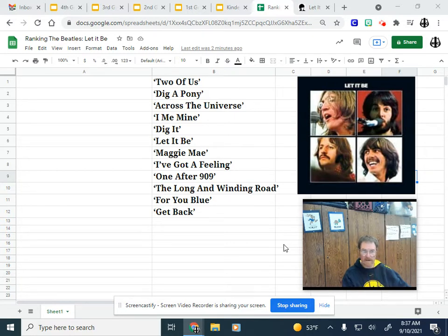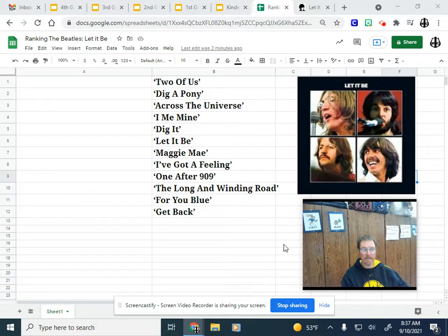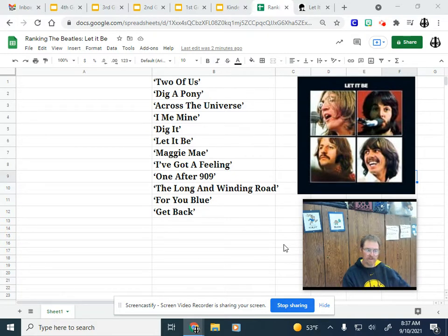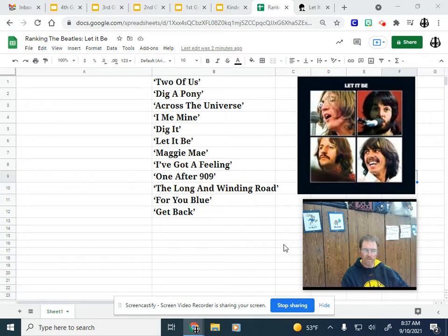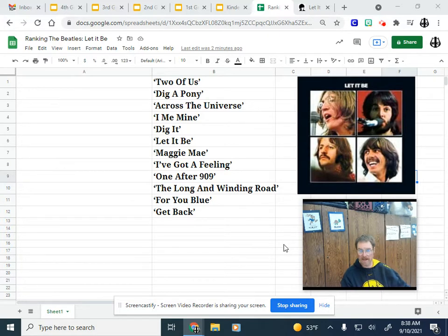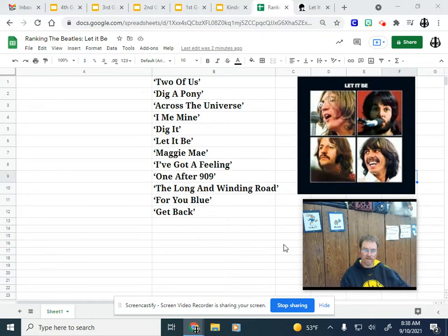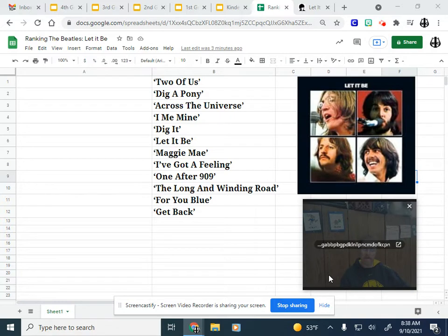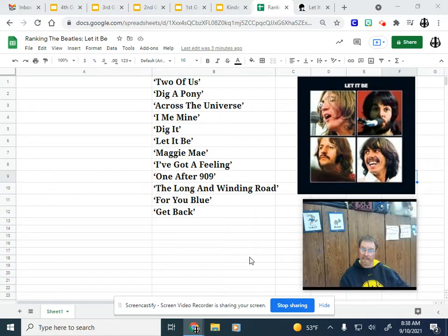Some of these recordings on Let It Be were done from the famous Abbey Road rooftop concerts. Some of them were just little snippets of jams, and a few were reimaginings of some singles that had come out before the Let It Be album. So there are 12 songs, and I will be ranking them from least favorite to favorite.